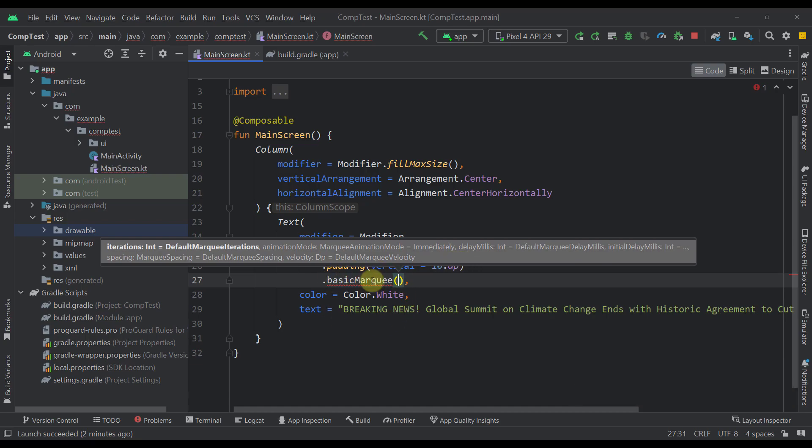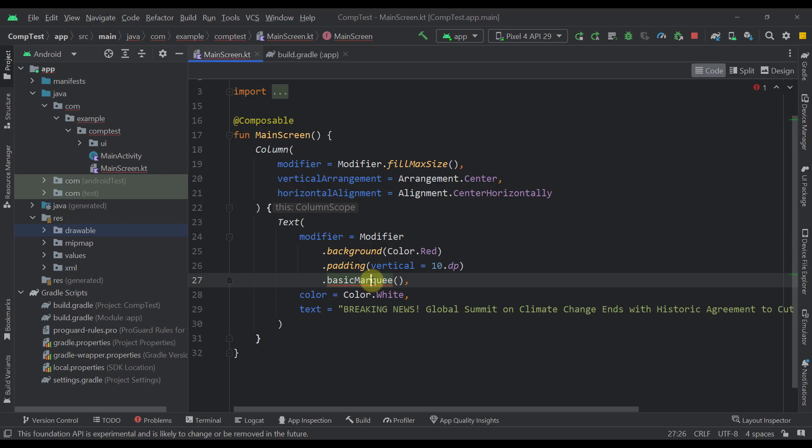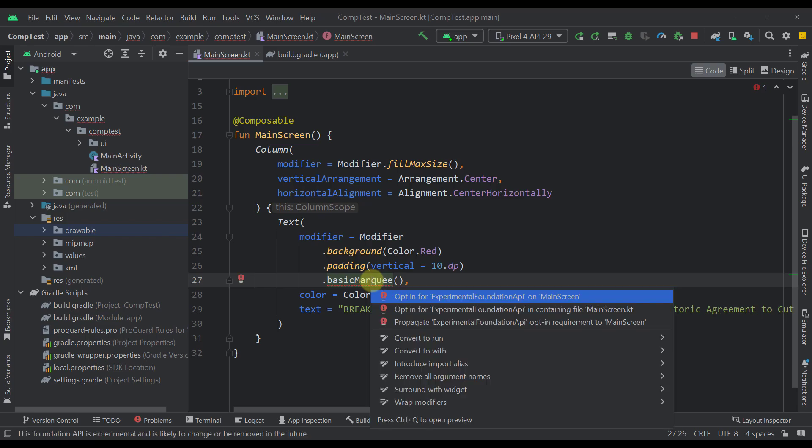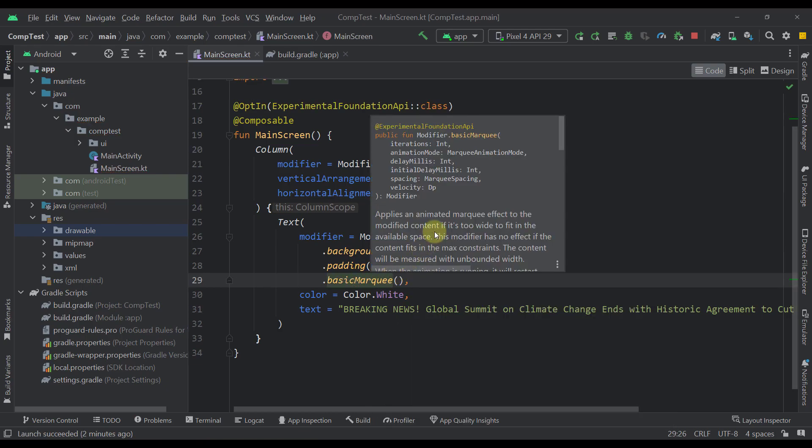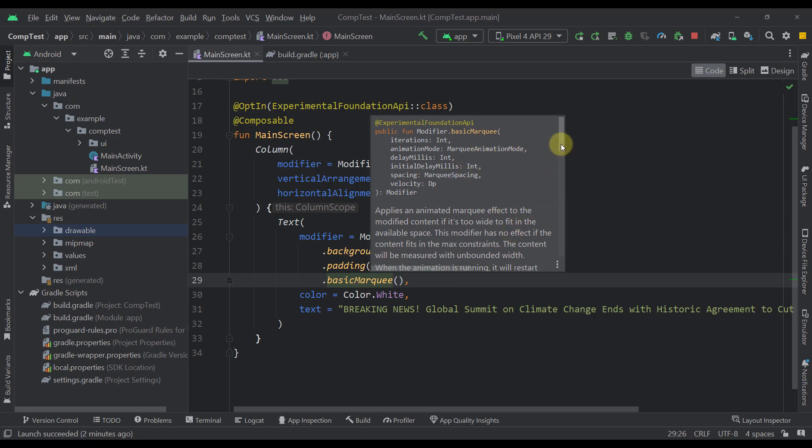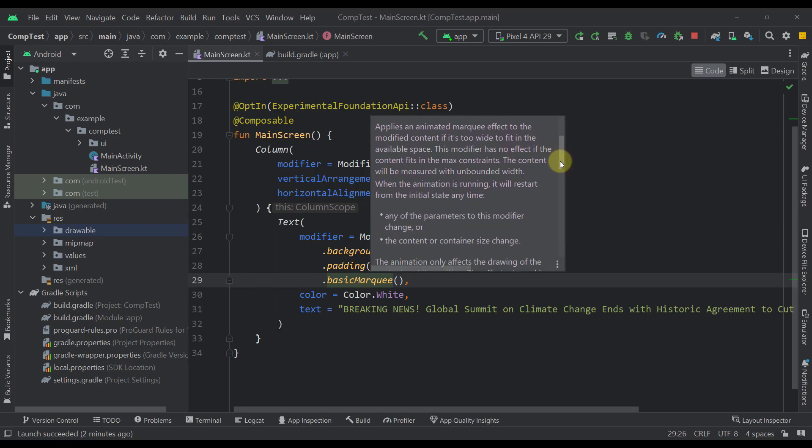But before that, as you can see here, we have a warning because we need to add the Experimental Foundation API at this point. So let's just specify that right there. And also press Ctrl Q to check the official documentation for this modifier as well.